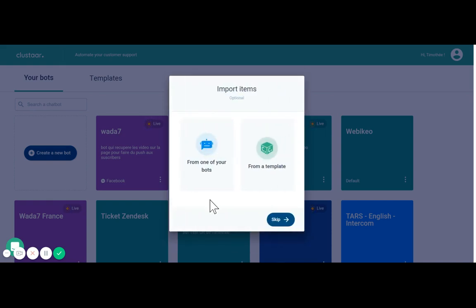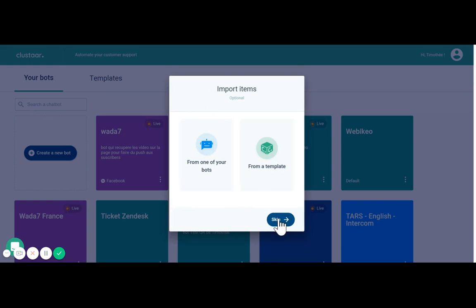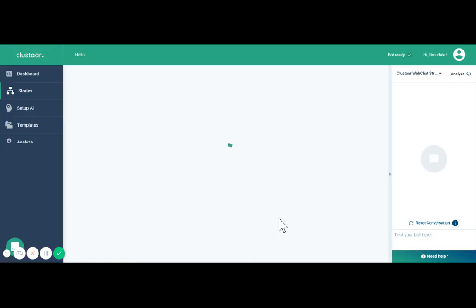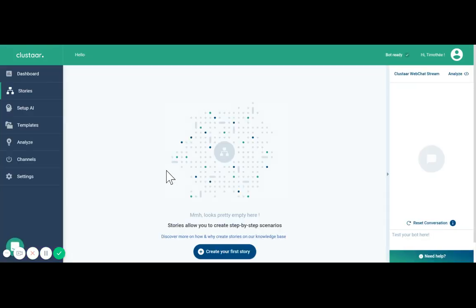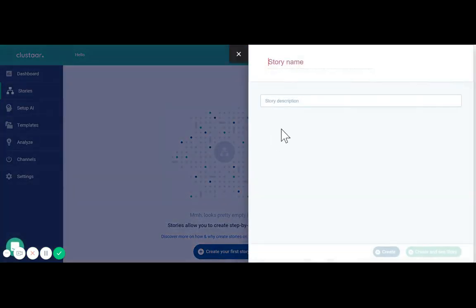When you arrive you can import items either from one of your existing chatbots or from a template that we built for you. We're going to skip this part and go straight to creating the first story. We're going to create the story hello.